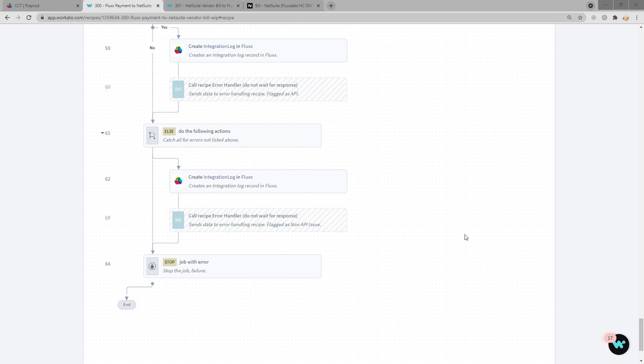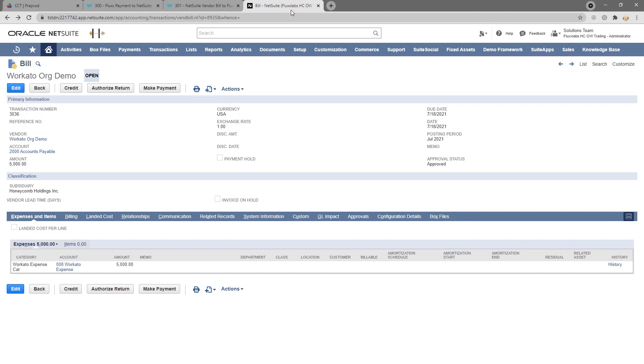Let's go ahead and go into NetSuite and look at how NetSuite syncs with Flux via Workato. Once you're in NetSuite and you have the bill up in your display, you'll go ahead and make the payment.